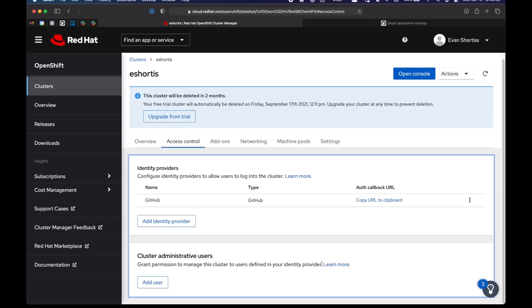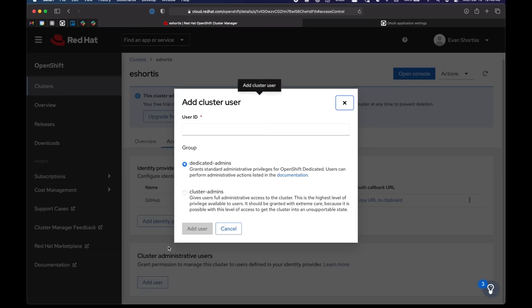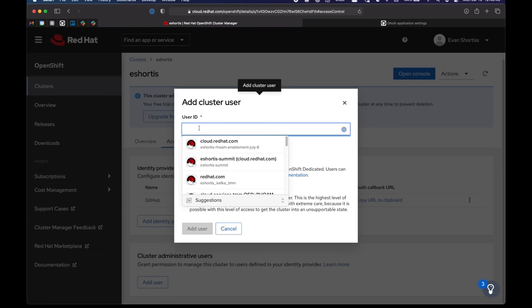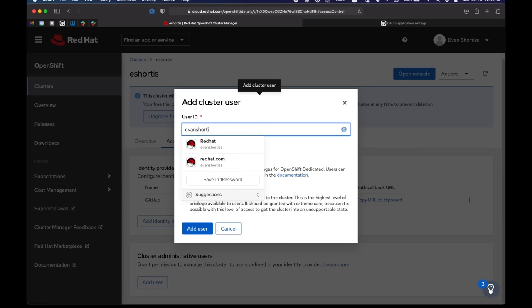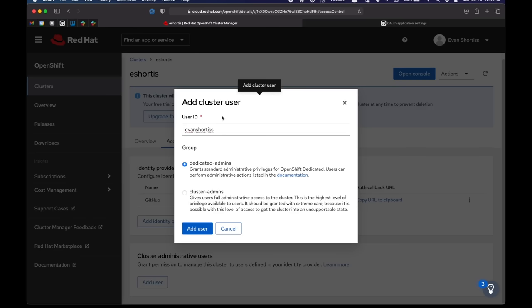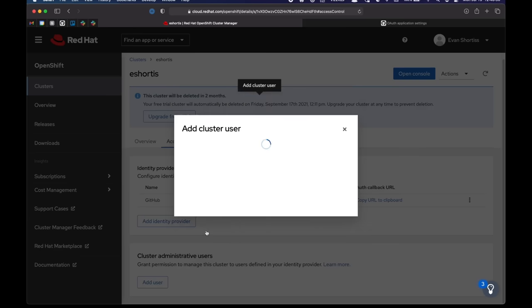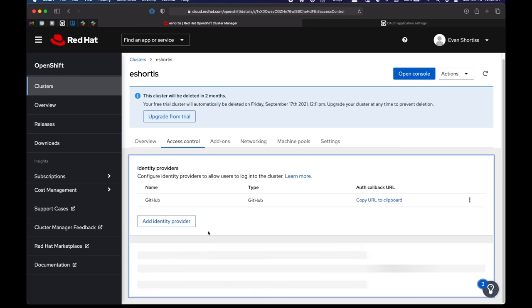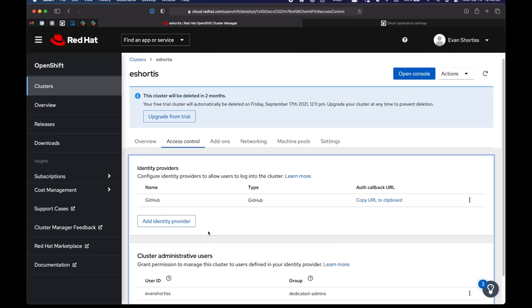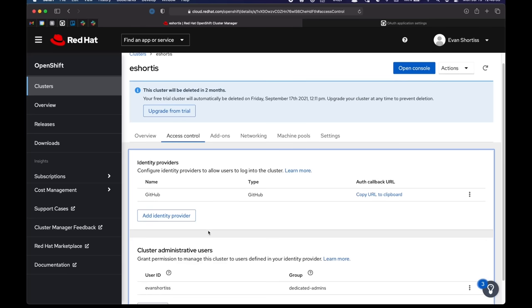So that's done. And the next thing I want to do is add some admin users. So I will add myself, which is my GitHub username, as a dedicated admin user. That takes just a second. And now we just have to wait for the add-on to finish installing in the background.